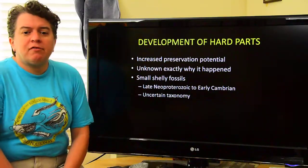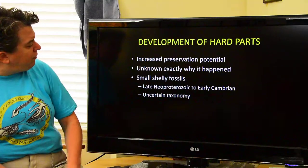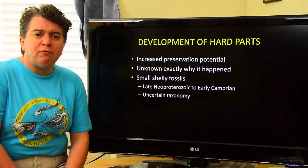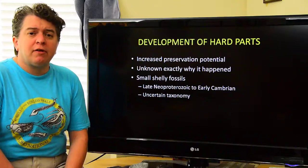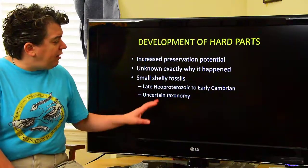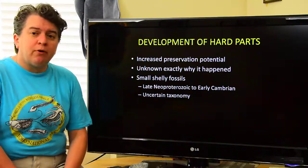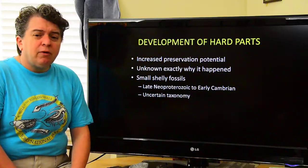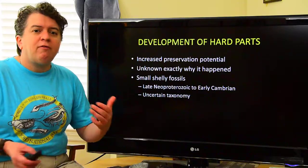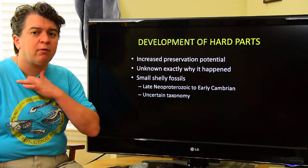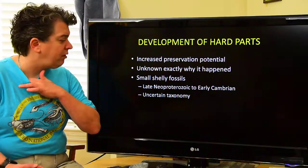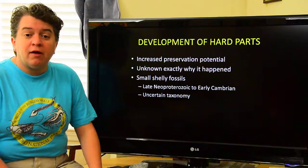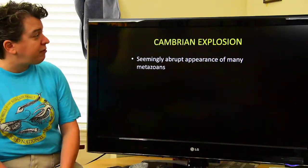Some of the earliest life forms we see with these hard parts are what we call small shelly fossils — that's seriously the name we have for them. They show up in the late Neo-Proterozoic and exist into the early Cambrian. We don't exactly know what life they're related to, so we don't know the exact taxonomy, but they're there and they're some of the early things that developed hard parts.